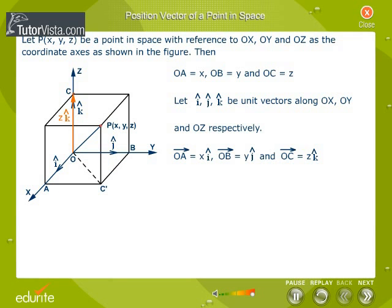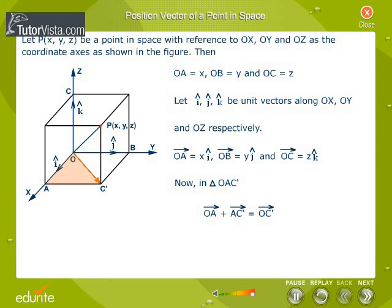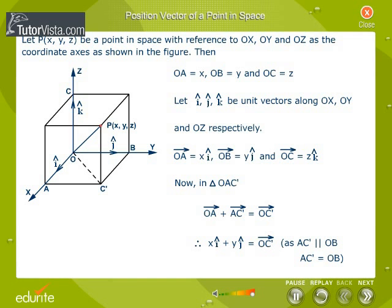In triangle OAC dash, from the triangle law of vectors: vector OA plus vector AC dash equals vector OC dash. Therefore, x i cap plus y j cap equals vector OC dash, since AC dash is parallel to OB and AC dash equals OB.